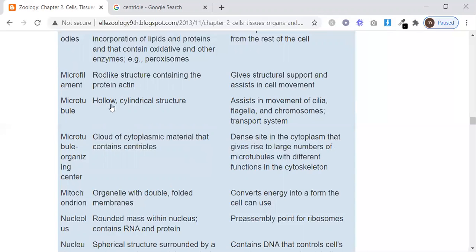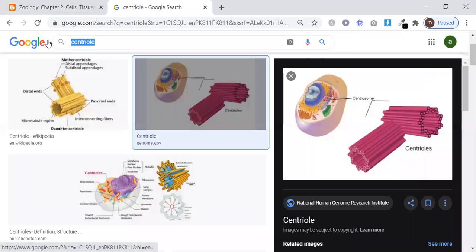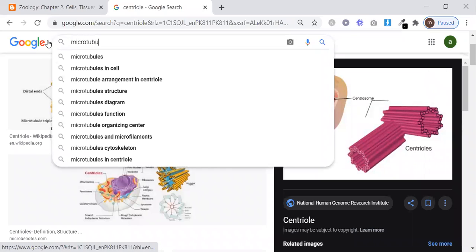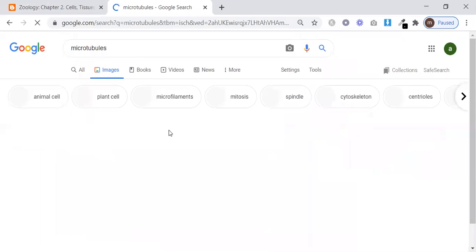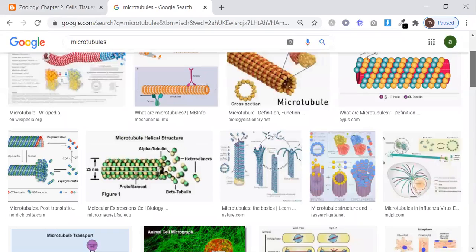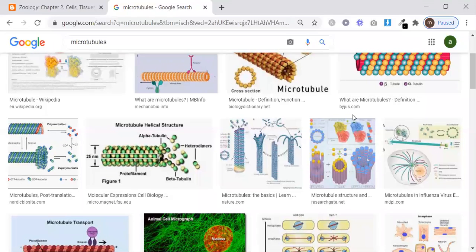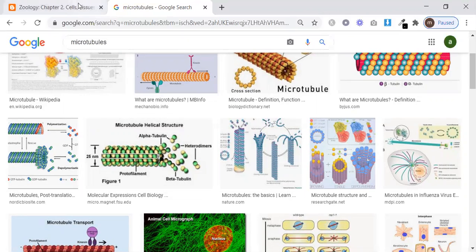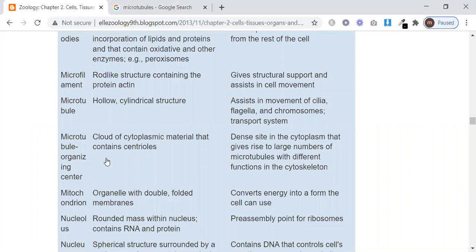Microtubules. These are hollow cylindrical structures. They assist in the movement of cilia, flagella, and chromosomes. They also act as a transport system, helping flagella, cilia, and chromosomes to transport materials.